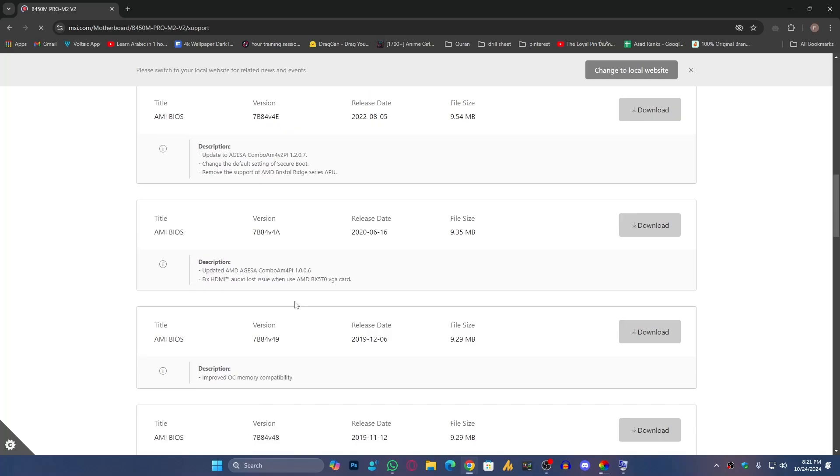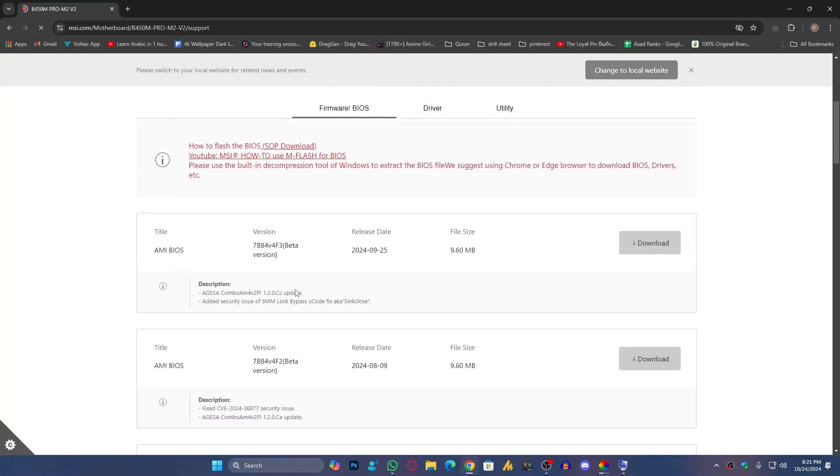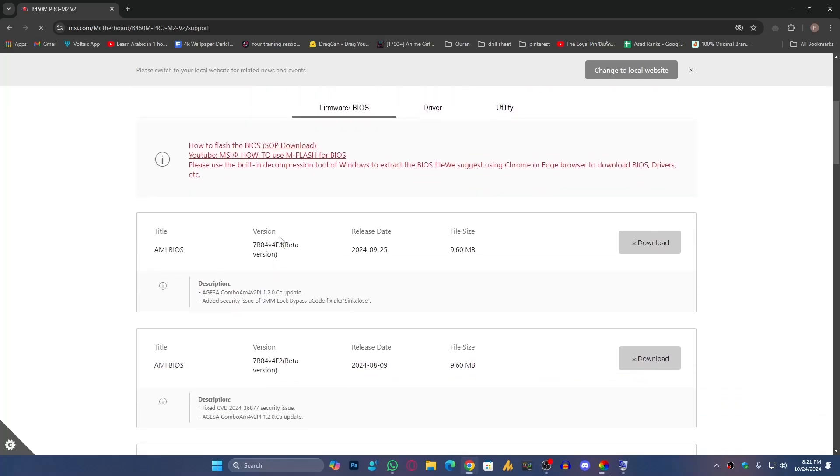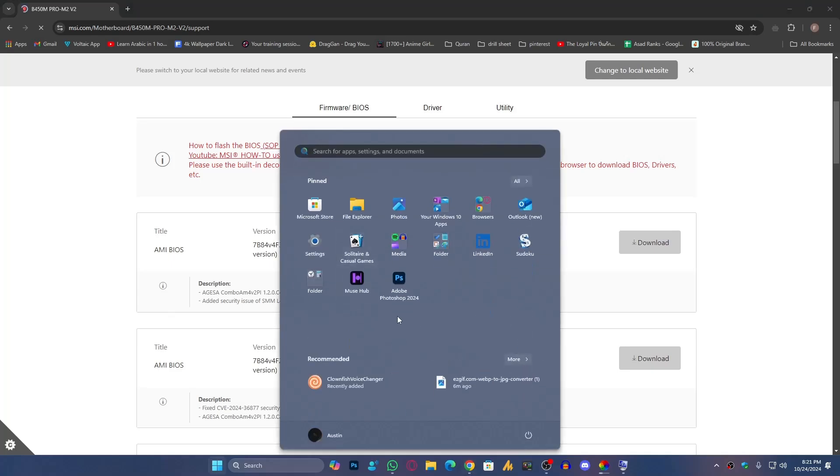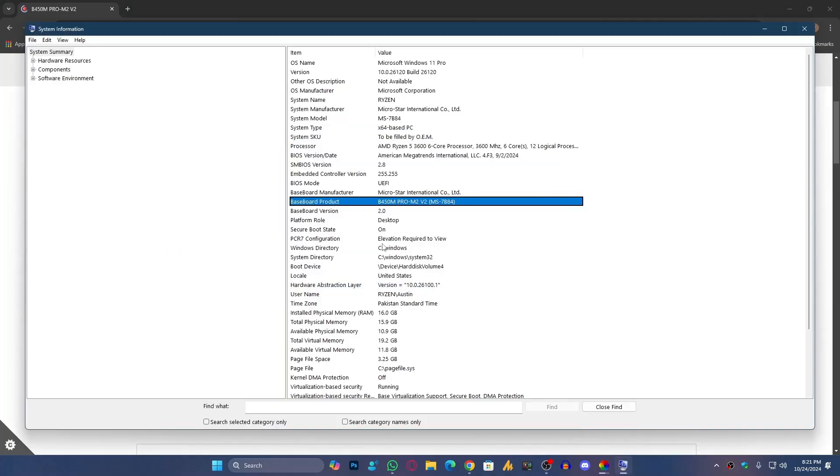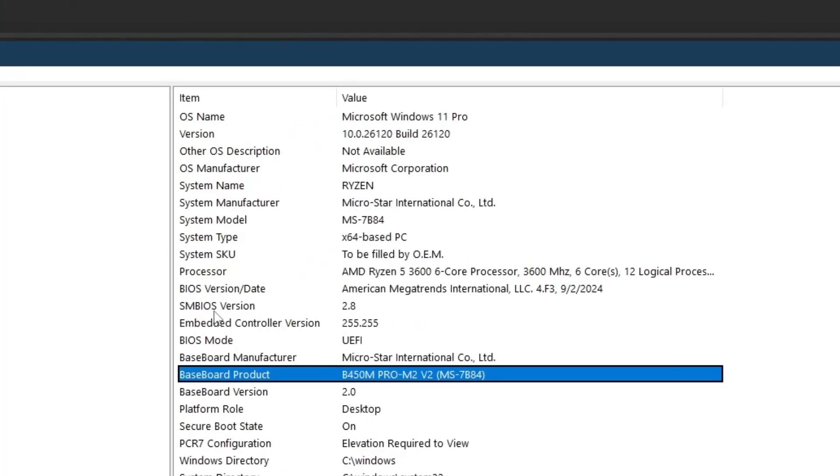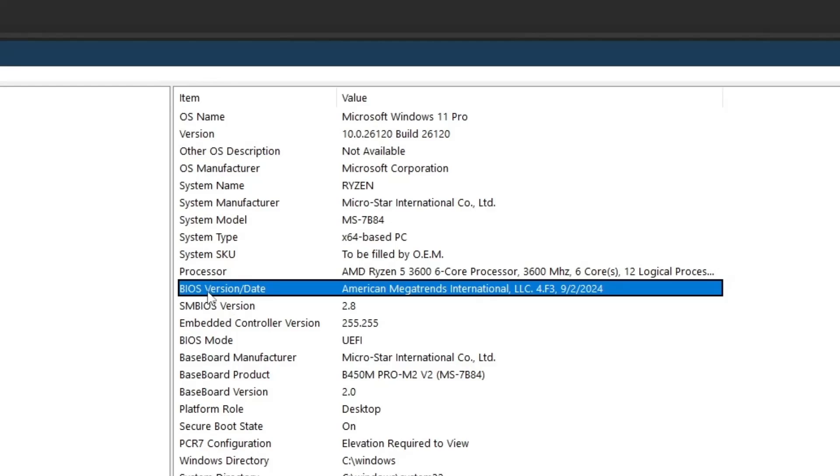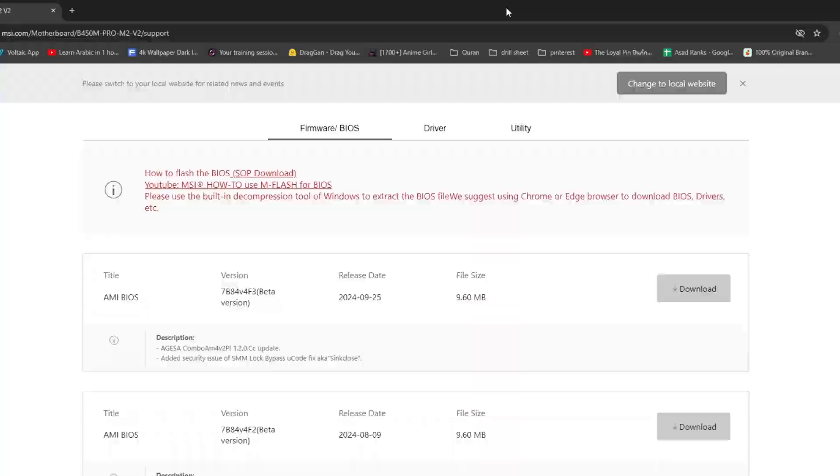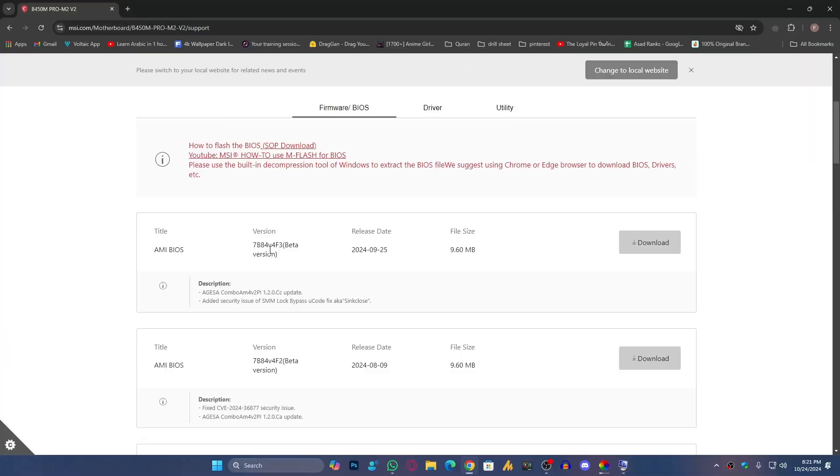Now the thing is, how do you know that you're using currently the latest version or not? Again, you need to open System Information and then go here into the BIOS Version and Date. It's 4.F3, and you can see at the end 4.F3. Currently I'm using the latest version, but that's it, you need to download it.